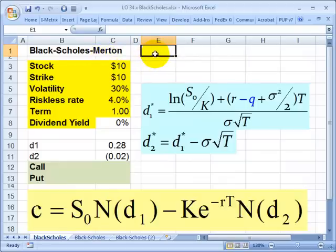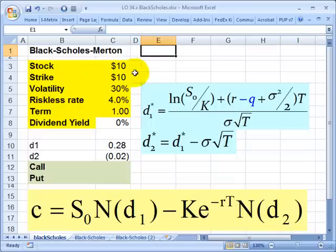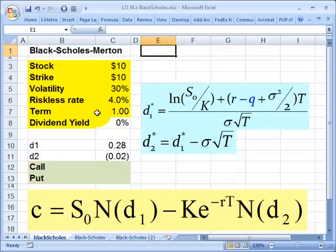Today I'd like to apply it to price a European call option on a stock. In order to do that, I need five or six inputs. Here are the assumptions I'm going to use. This spreadsheet, if you'd like to download it and take a closer look yourself, is available at BionicTurtle.com. The five or six inputs are in the yellow shaded region.